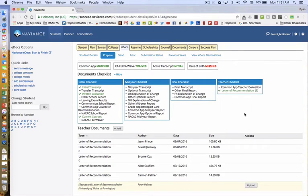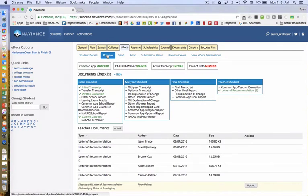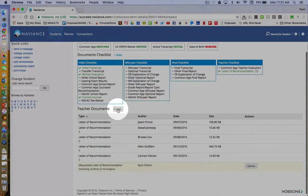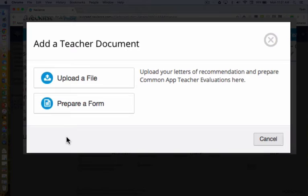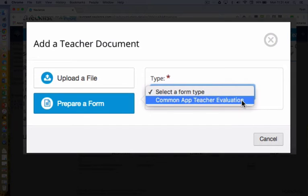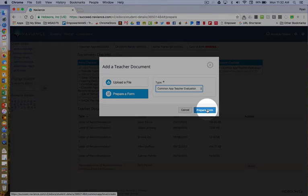To begin, you will go to the Prepare button. Scroll down to Teacher Documents and click on the Add button. You can do these next two steps in any order. Let's start with Prepare a Form. Under Type, you will select Common App Teacher Evaluation. Most students apply to college using the Common Application and this Ratings Form must accompany your recommendation. Click on Prepare Form.